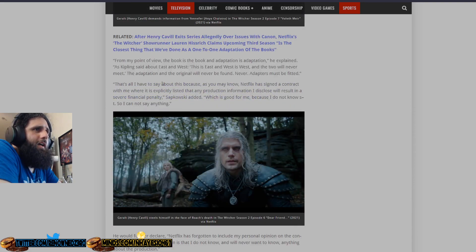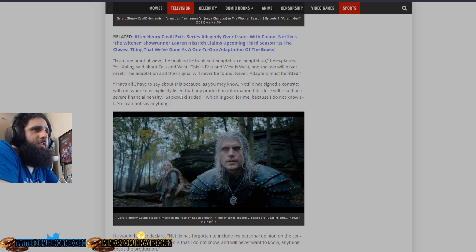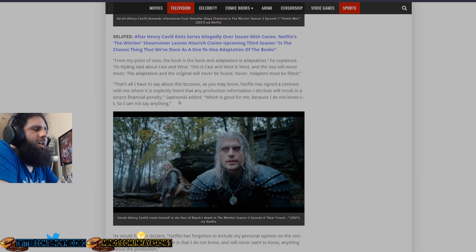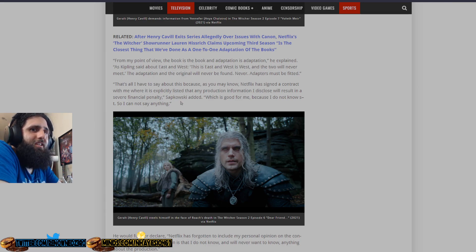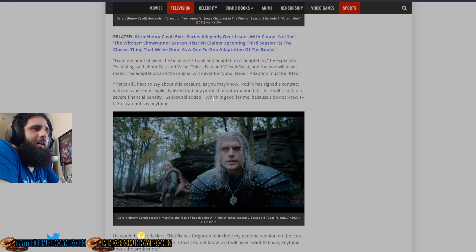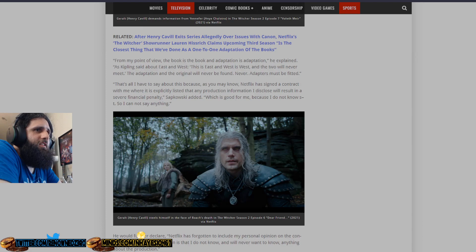That's all I have to say about this, because as you may know, Netflix has signed a contract with me where it is explicitly listed that any production information I disclose will result in a severe financial penalty. So, penalizing the guy for putting in any input about his series. That makes no sense.